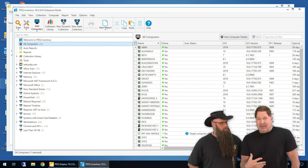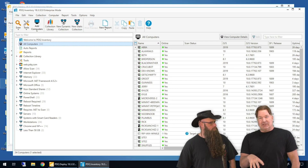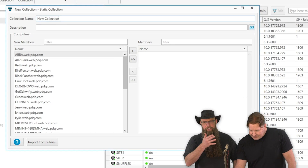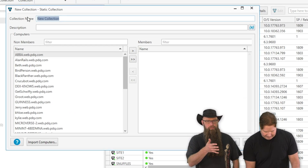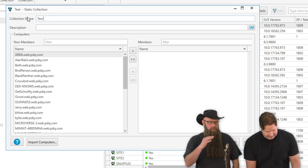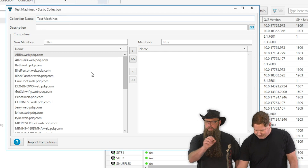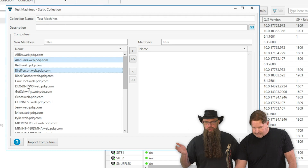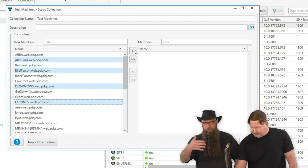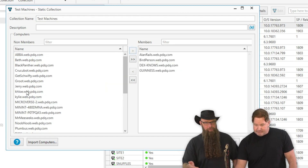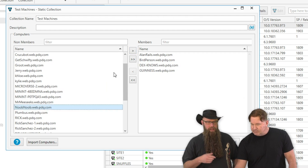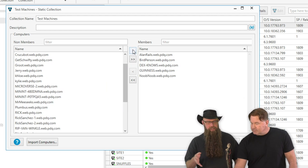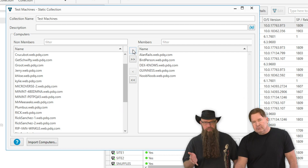The first thing you're going to want to do is build a static collection of machines that you want to test with. A very popular way is to grab a couple of computers from each department or each business unit. Make sure that whoever runs these computers actually uses the software — that's kind of the point of it. We're going to put these in a static collection and call it something like 'test machines' or 'test deployments'.